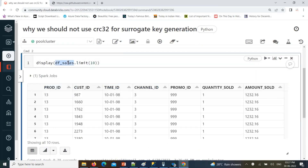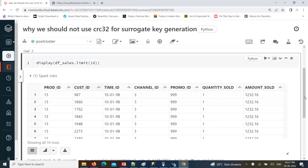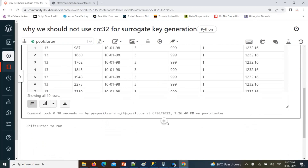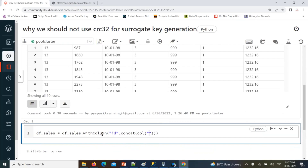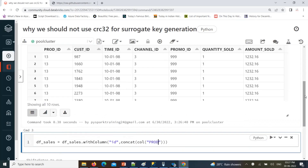So what I'll do, I will add a new column using with_column, and I'll call it ID — concatenating all these columns using the concat function. I'll concatenate all these column values: prod ID, customer ID, time ID, and channel ID.